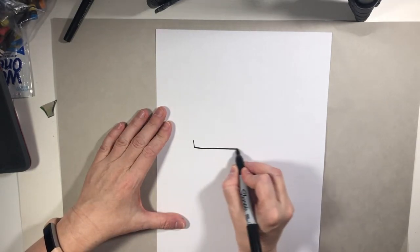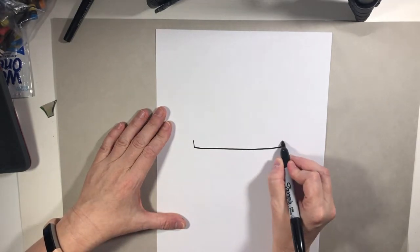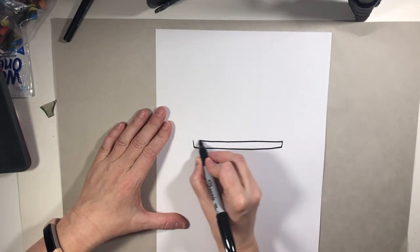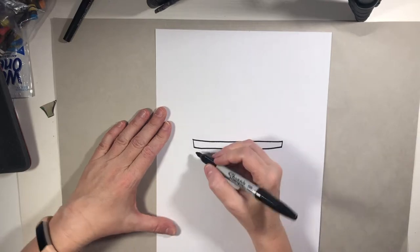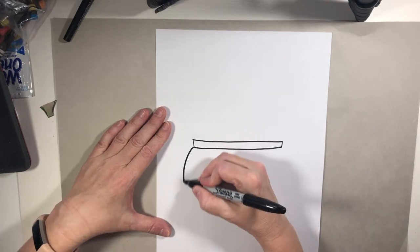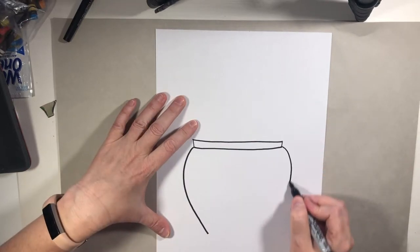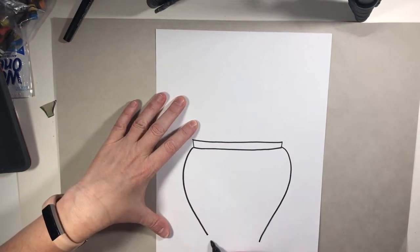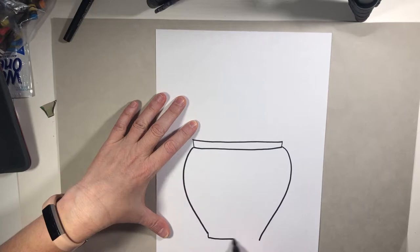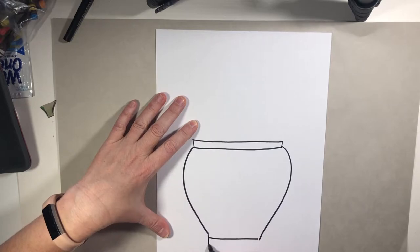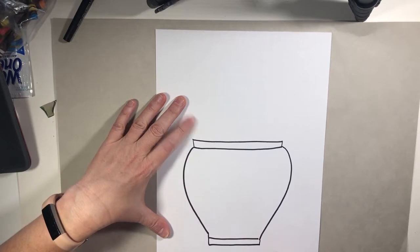I'm going to start by just making the top of the vase. It's going to be pretty wide and my vase is going to come down and start wide and get skinnier. Then it's going to have a little bottom on it.